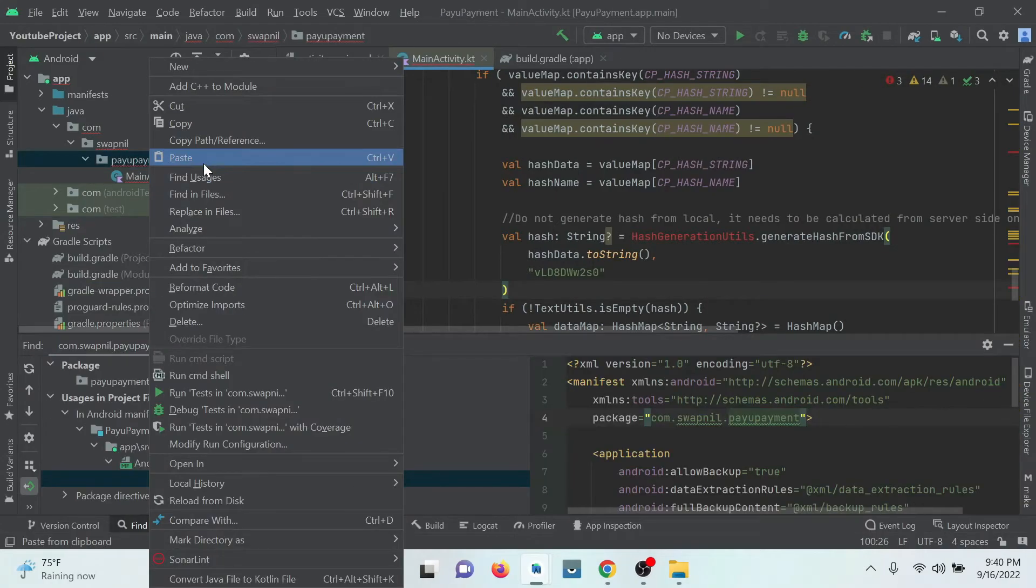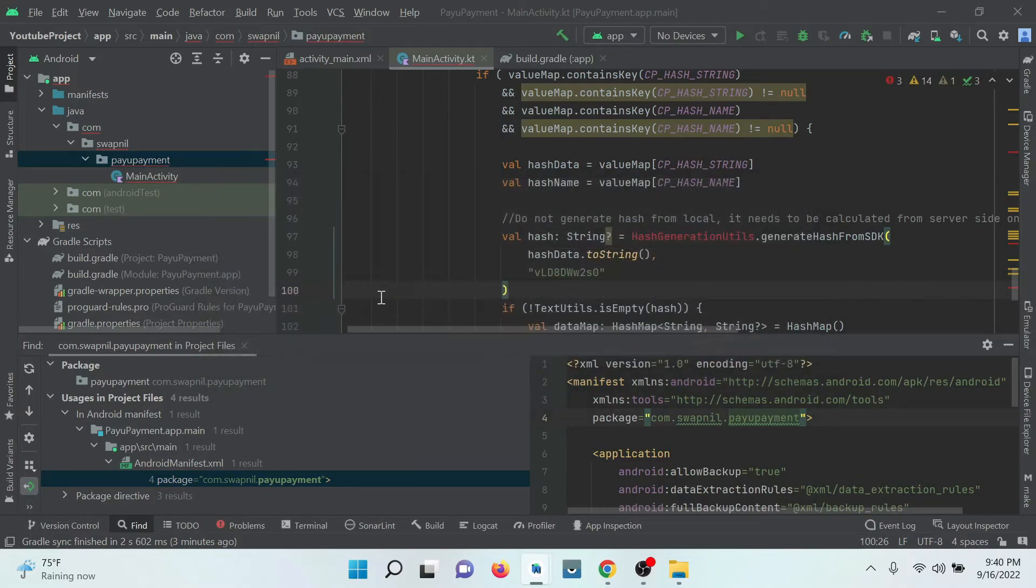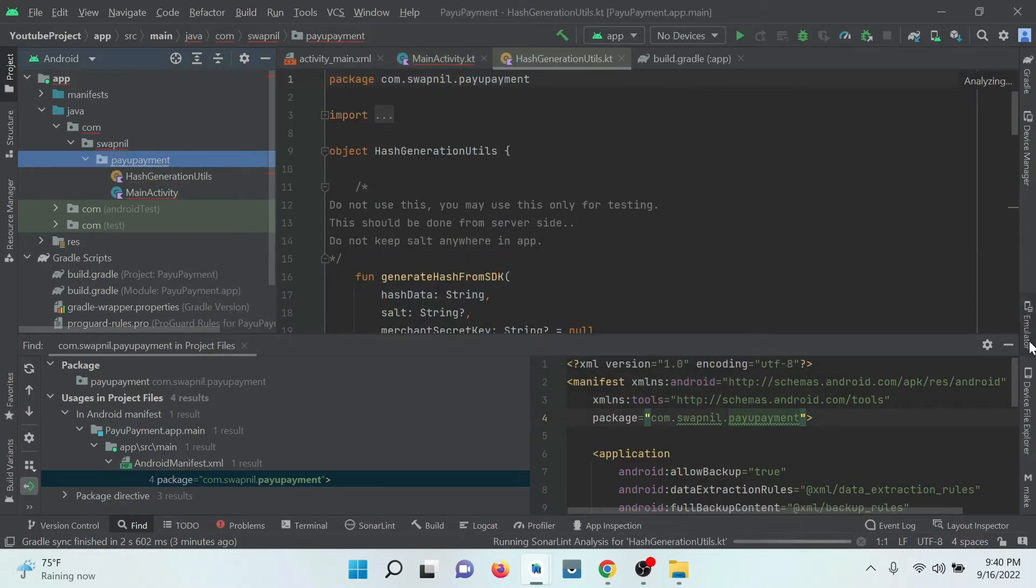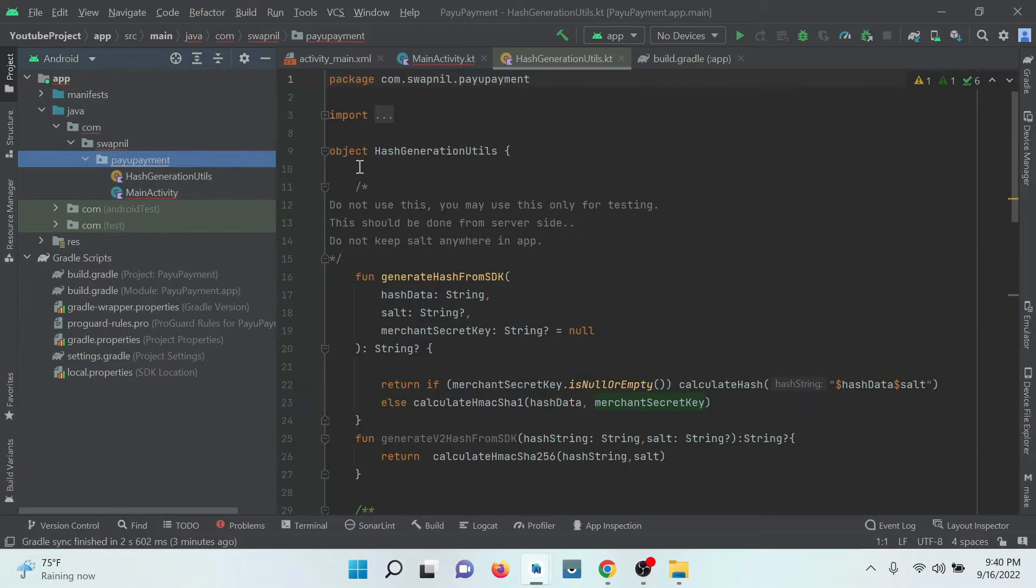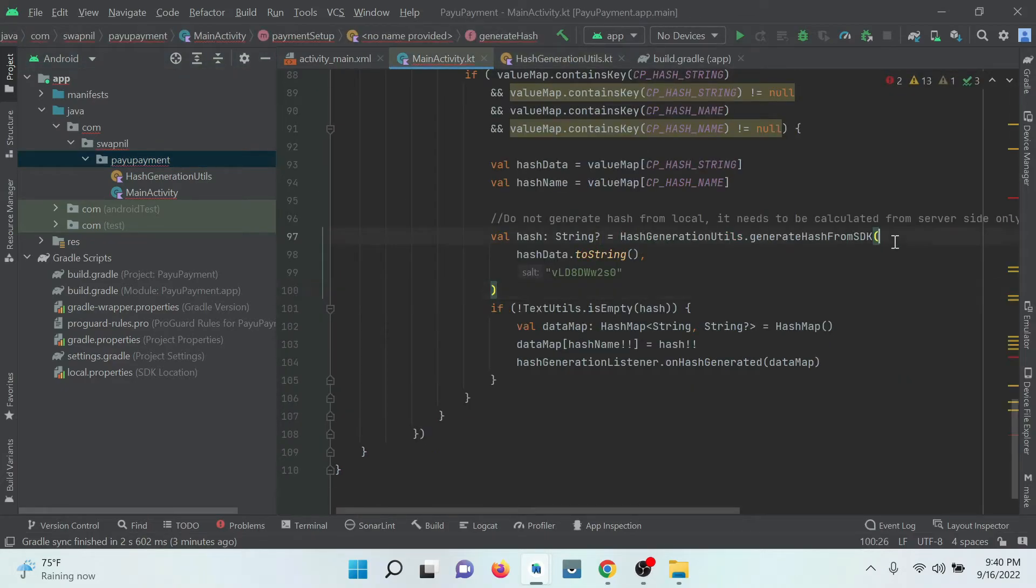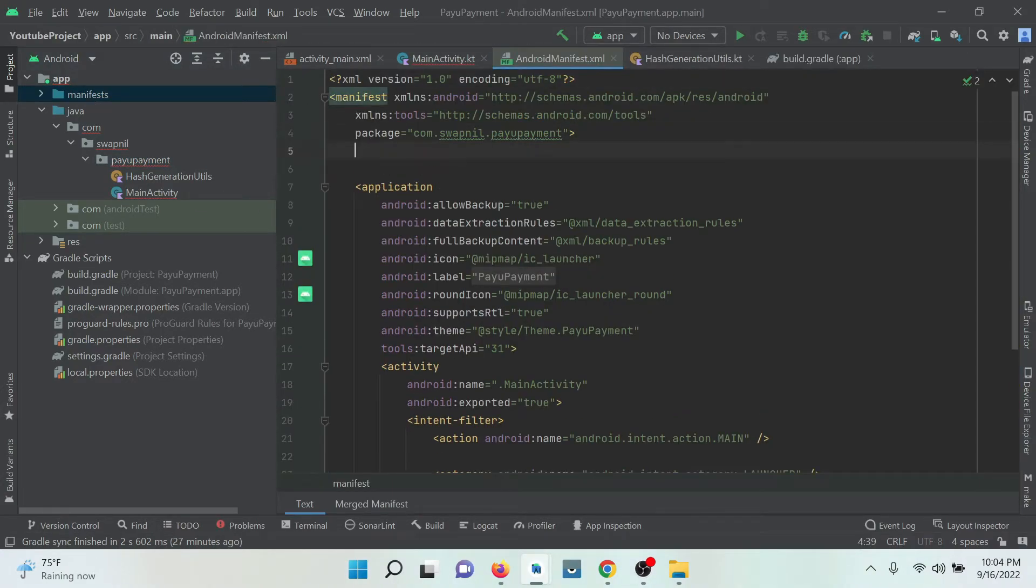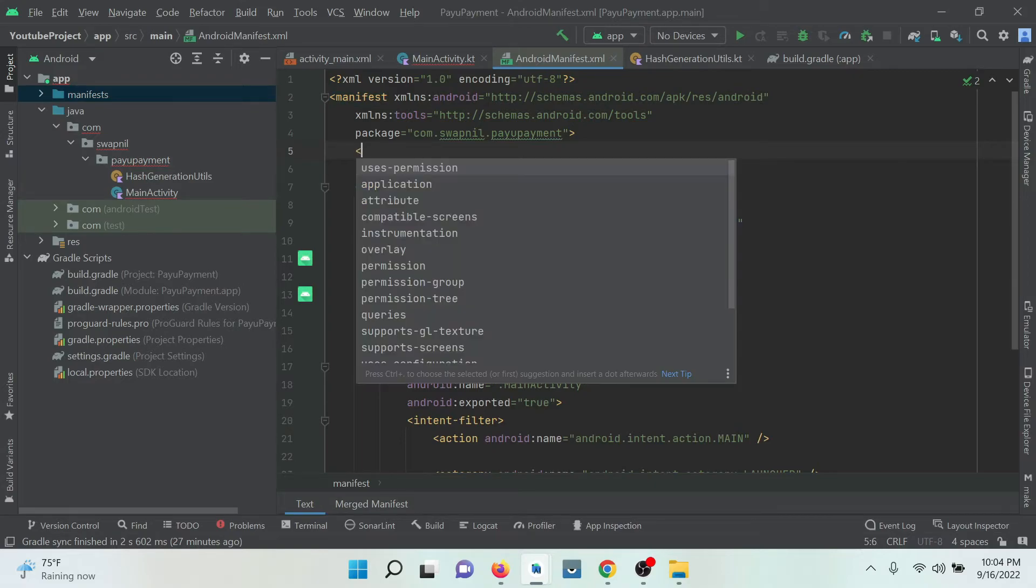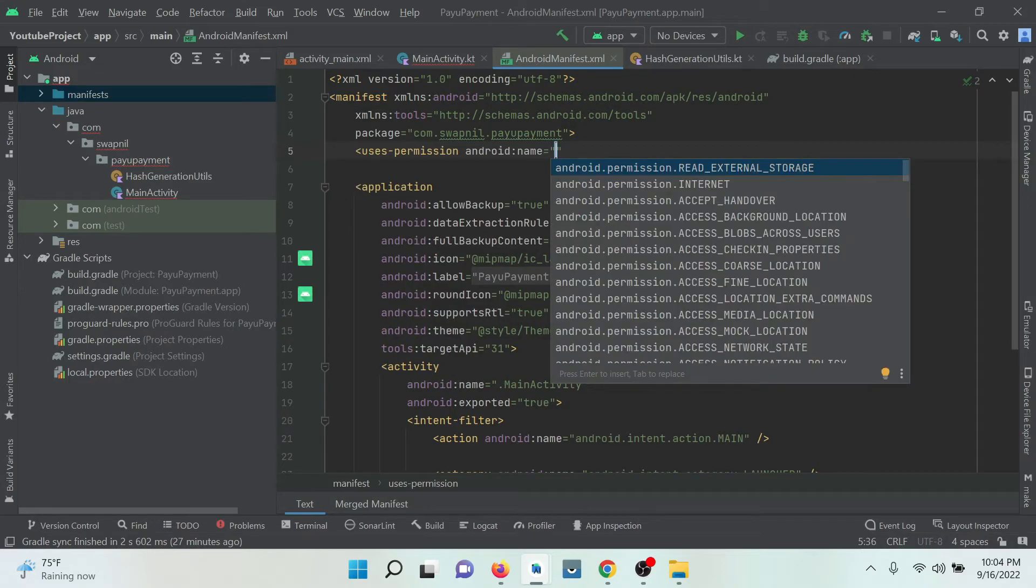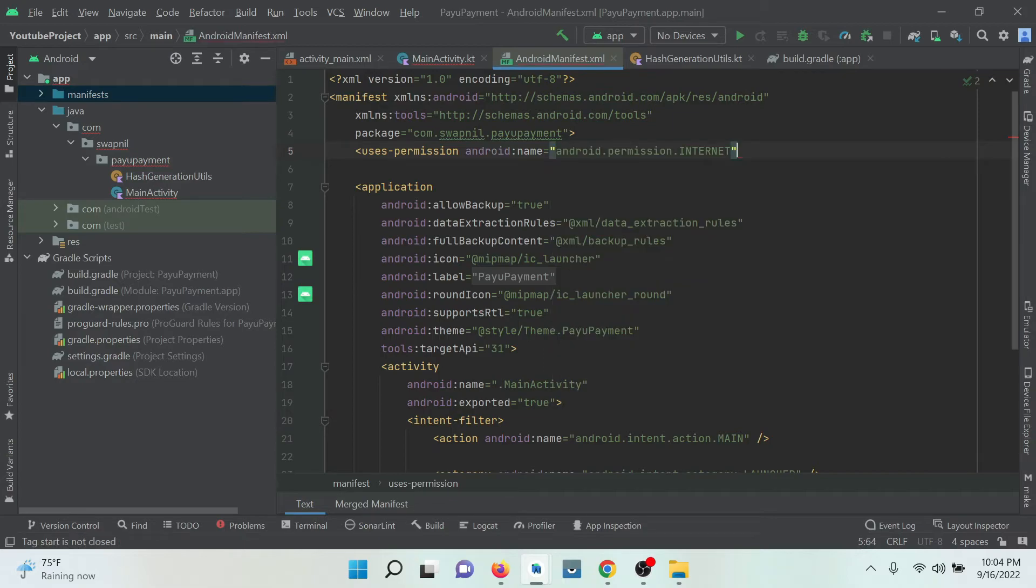Just create the class and paste it here. Okay, all the errors are gone now. Right now we just need to add the permission in the manifest for the internet. Click on internet permission. That's it.